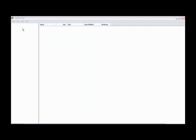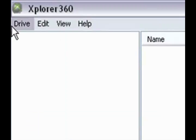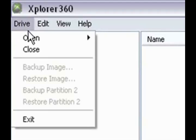Hey guys, what's up, it's PaintLax. Today we're going to learn how to mod Call of Duty 4 and Call of Duty World at War with Cheater 912's cut tool.